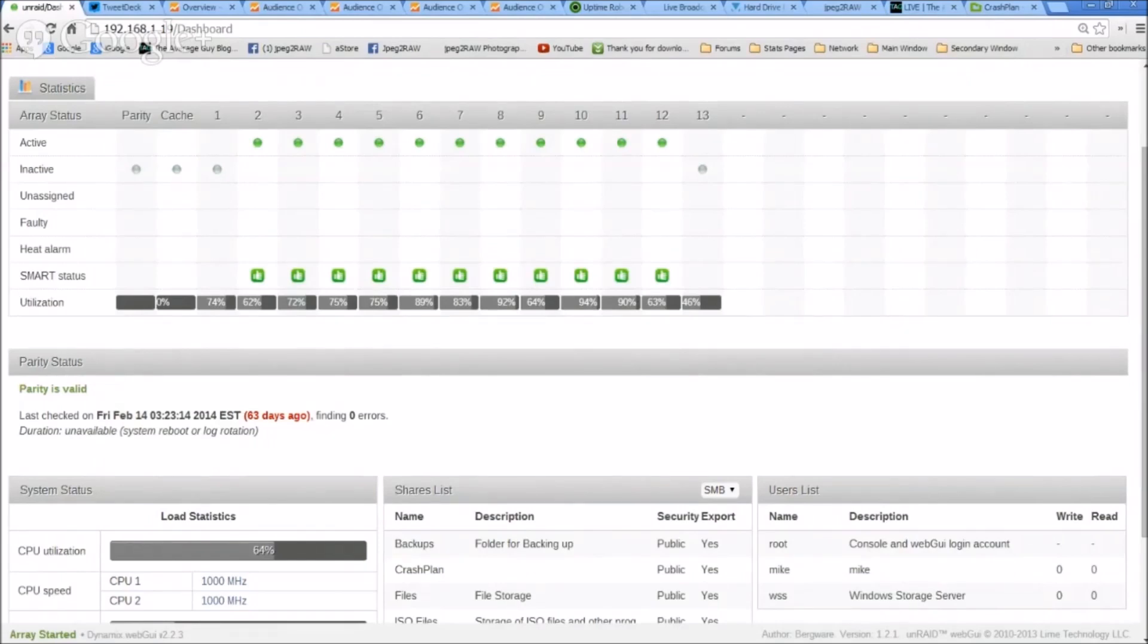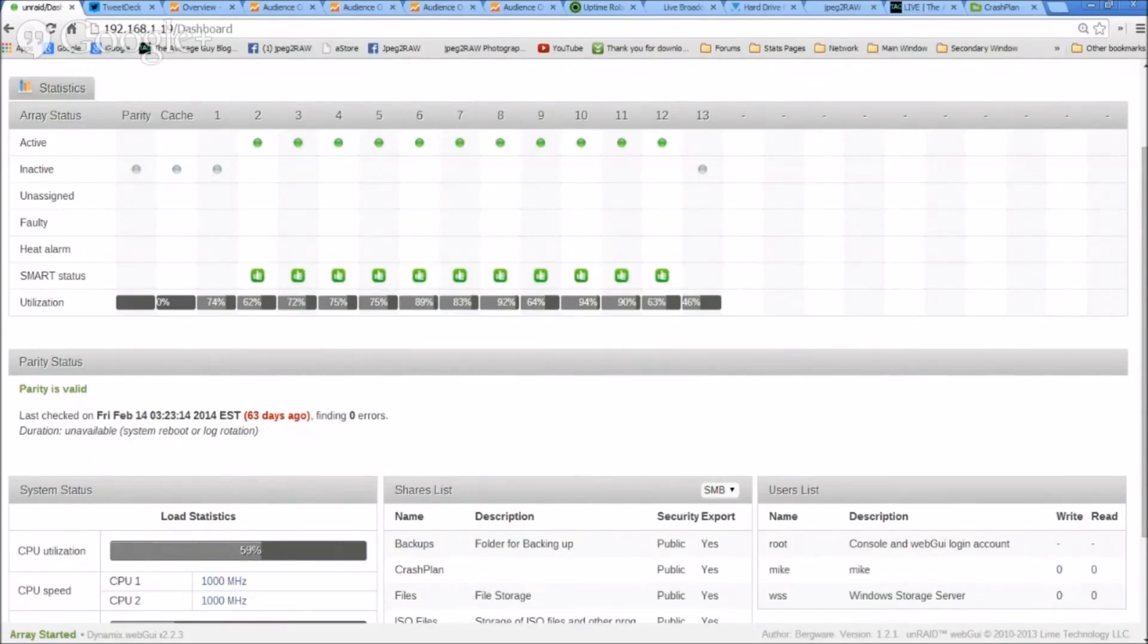So you see all these drives—I still have drive bays in that Norco 4020. I can add in even more drives. What I'd probably do is start replacing some of those one terabyte drives. Yeah, wow. But yeah, oh, go ahead though. The cool thing you're seeing there is they're not all the same drive size.